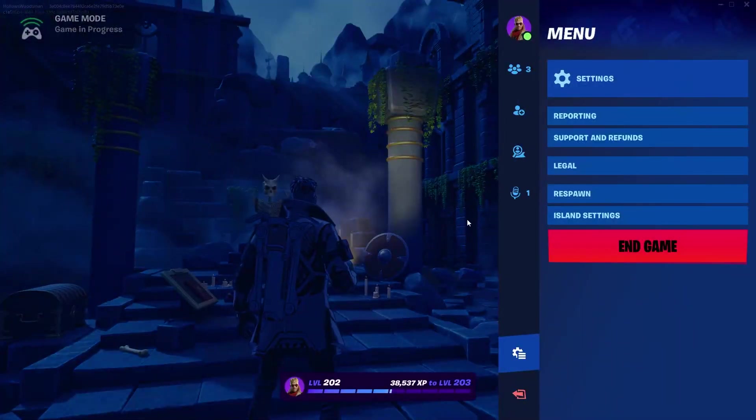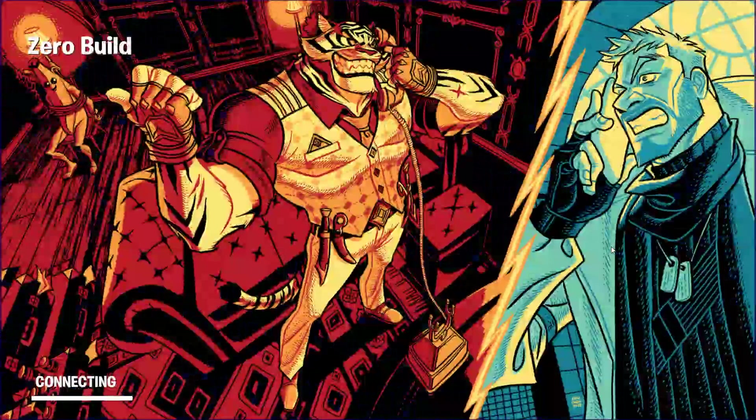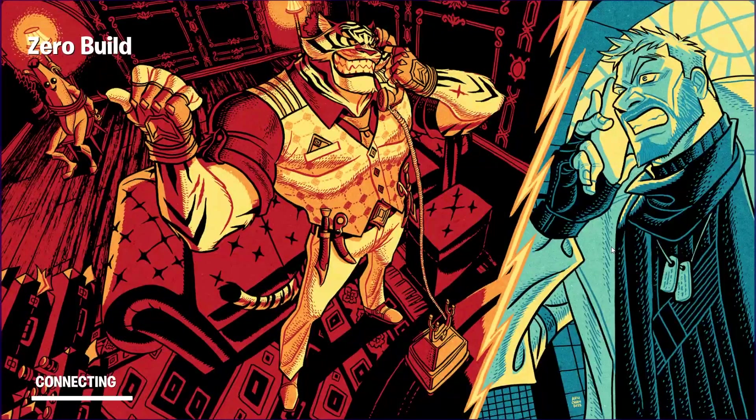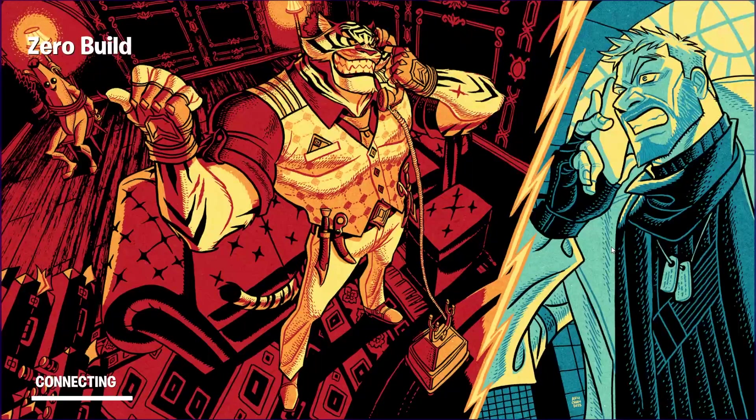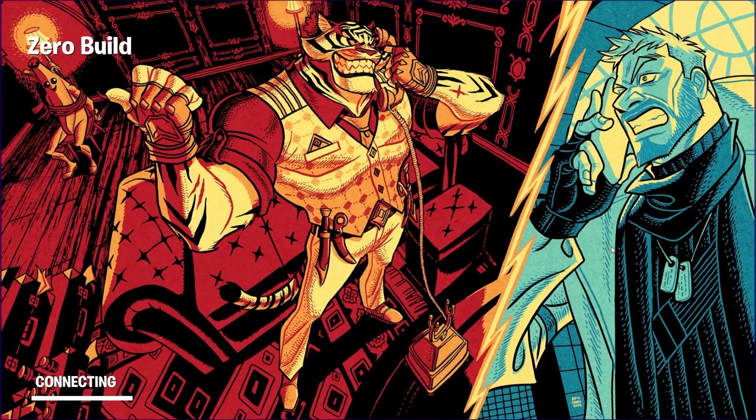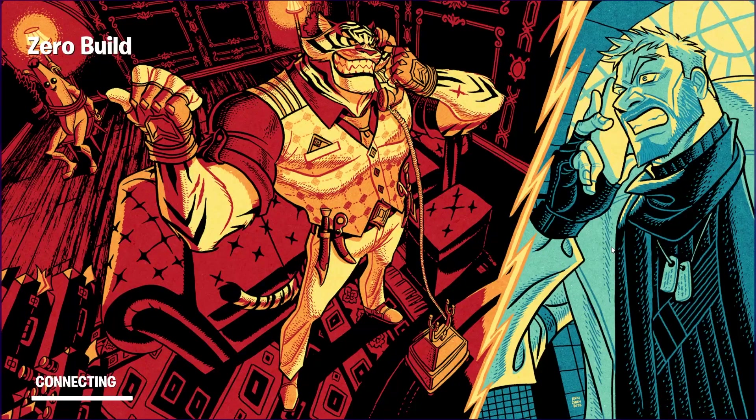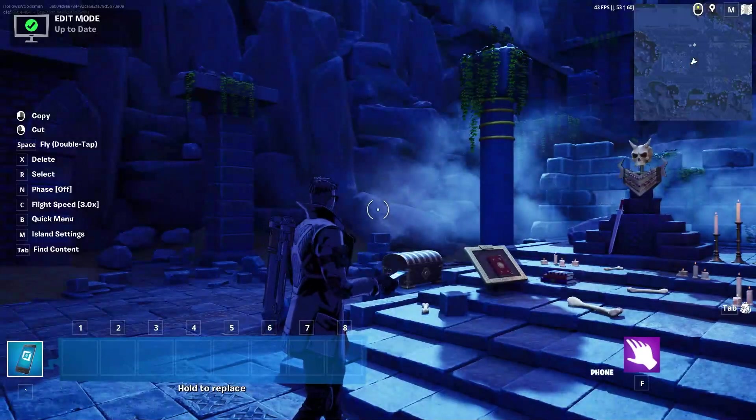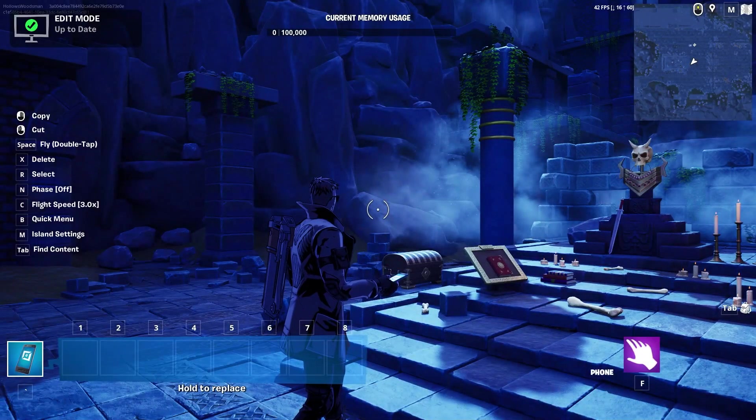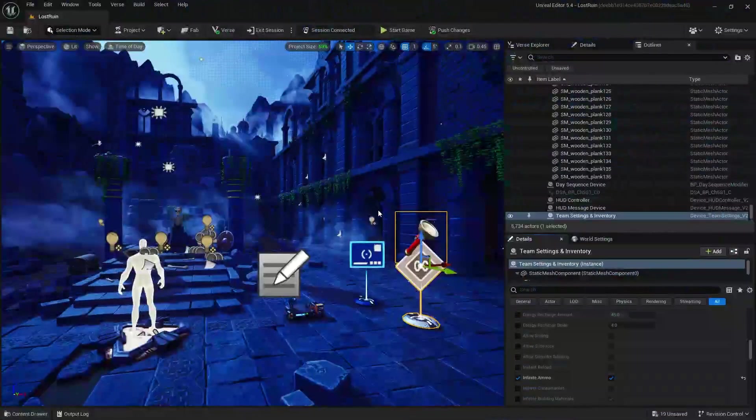This is where you would do your playtesting. When you're finished, hit escape, end the game, and then we are going to be brought back into the Fortnite Creative edit mode within the Fortnite game.